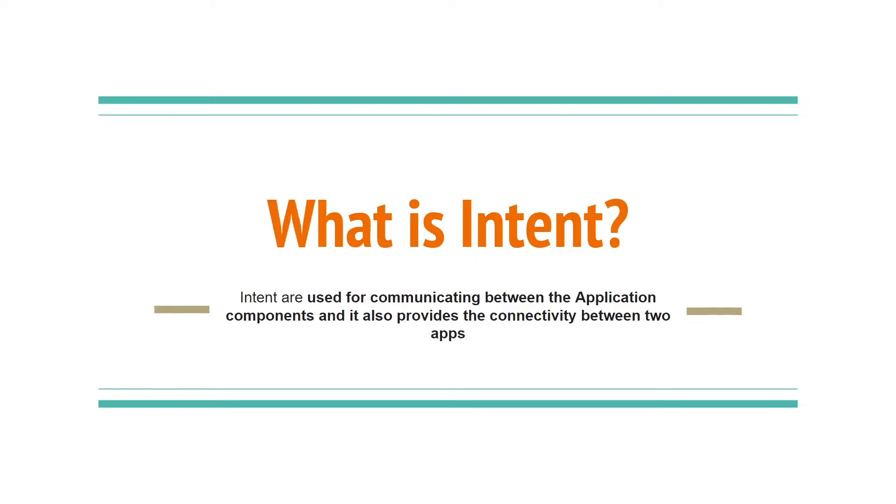Okay, first of all what is intent? Intents are used for communicating between the application components and it also provides the connectivity between two apps.